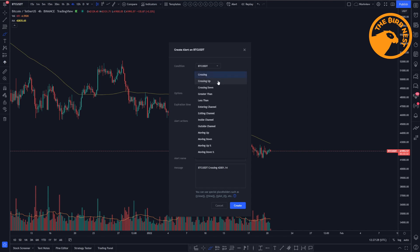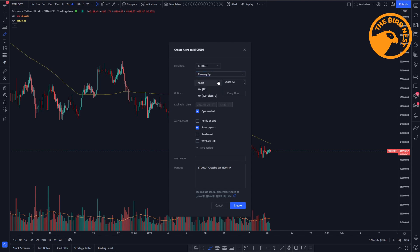But in this example we're just going to use the crossing up because the price is crossing that moving average from below and we see it crossing up. So we set crossing up and we want to cross that 100 moving average. So we set that MA100 over here.